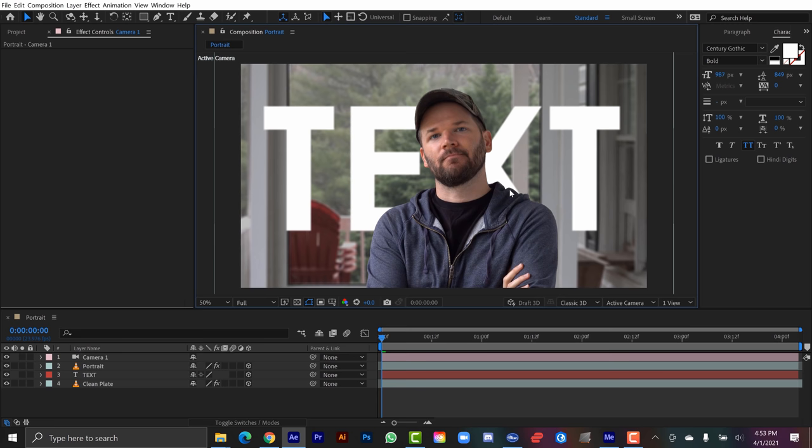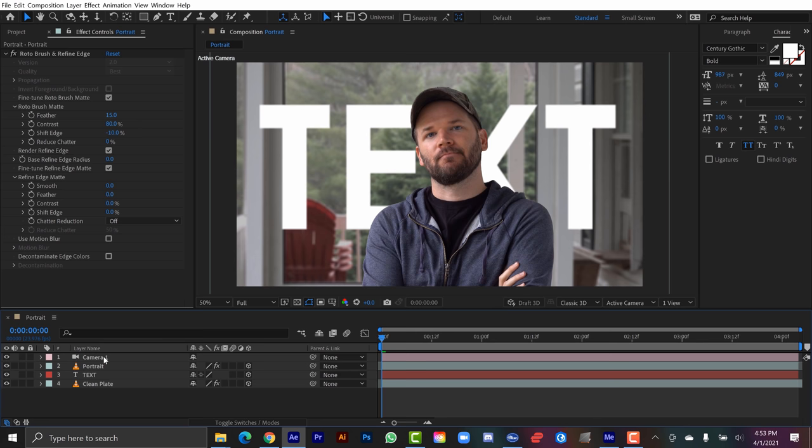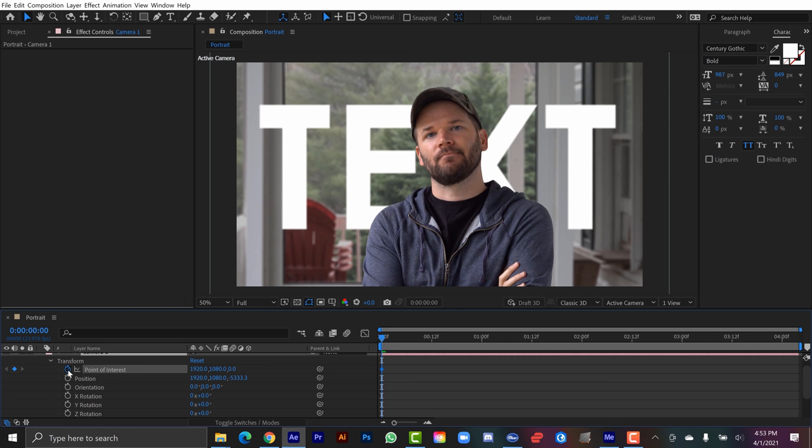What I'm going to do is let me just grab the camera. I'm going to open this up. And I'm going to go to the transformation properties. And I'm going to set key frames for both point of interest and position at the beginning.